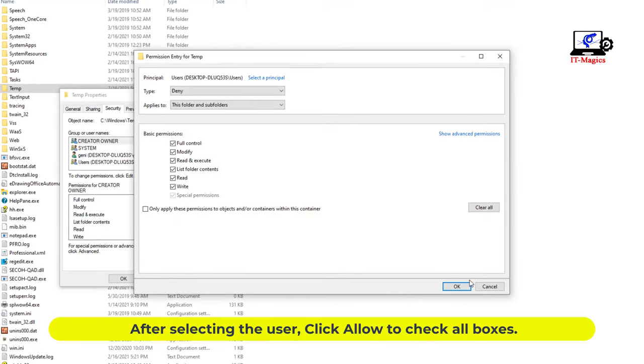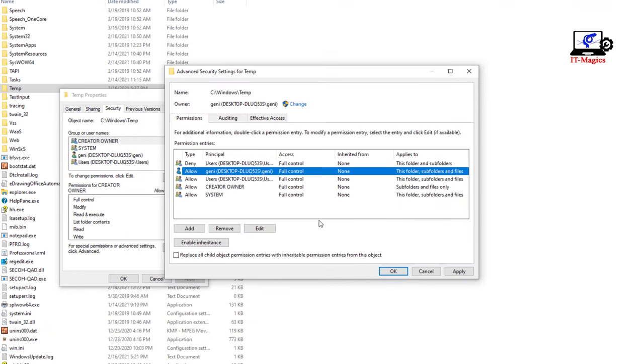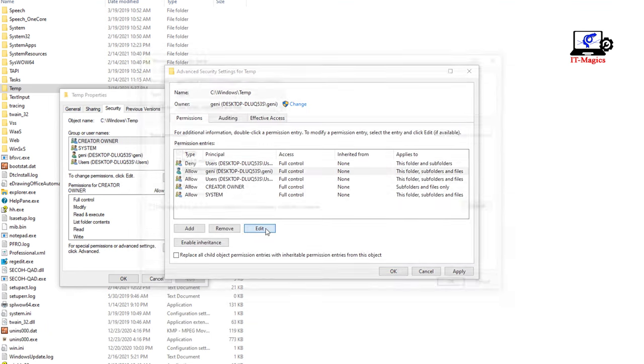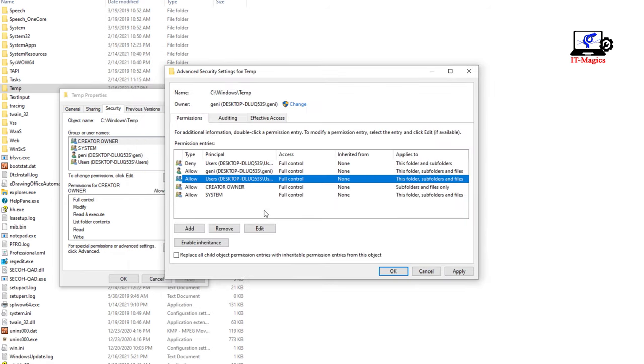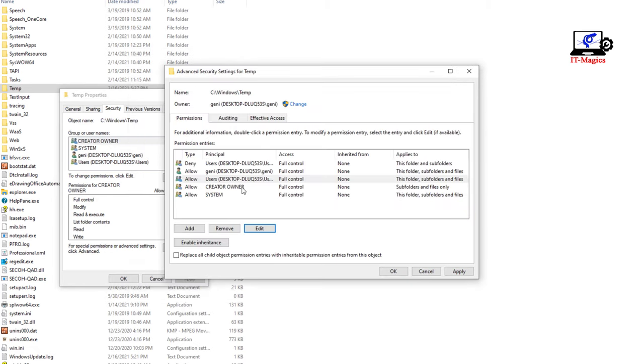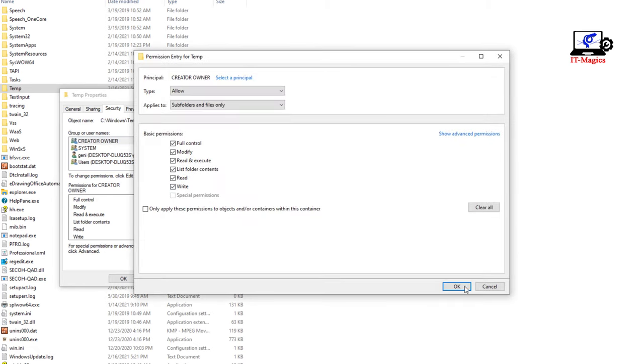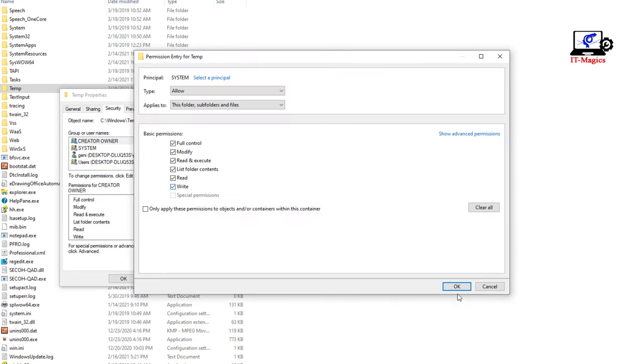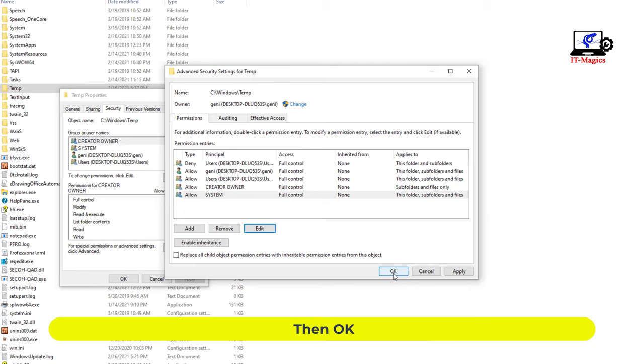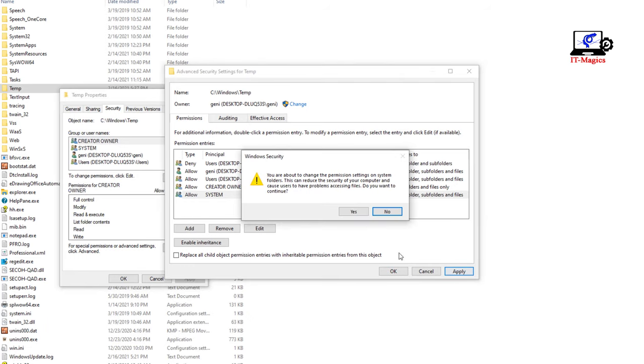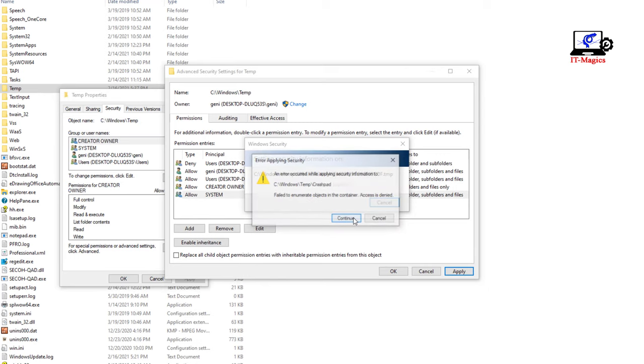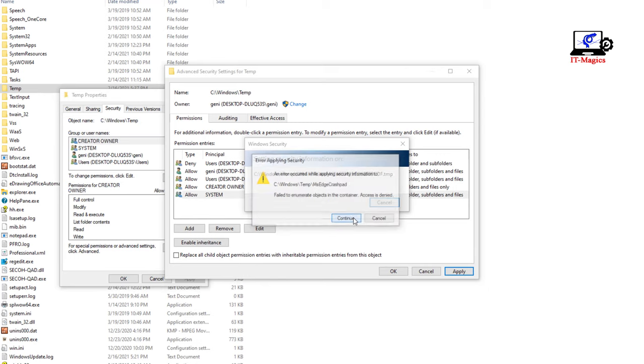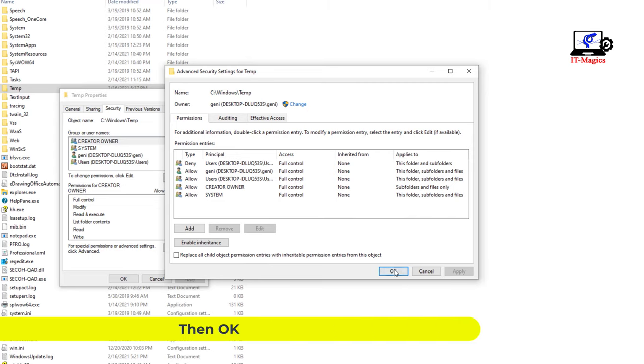After selecting the user, click Allow to check all boxes. Then OK. Then OK.